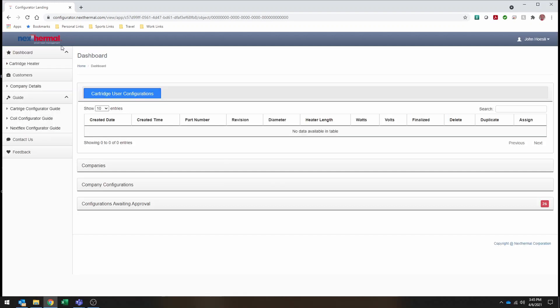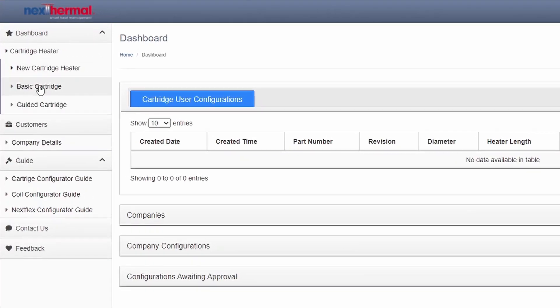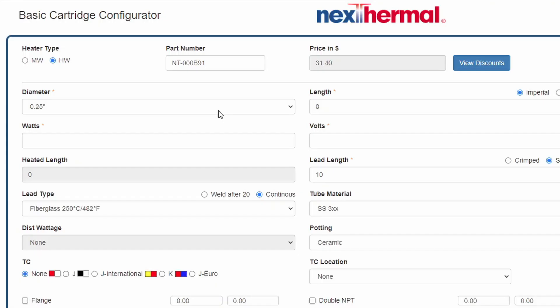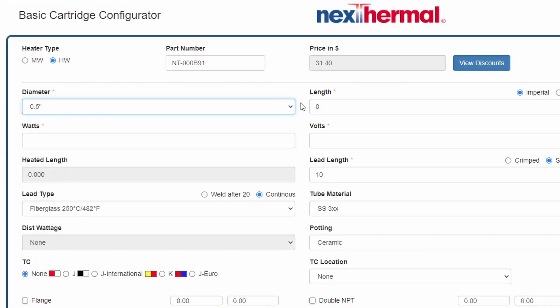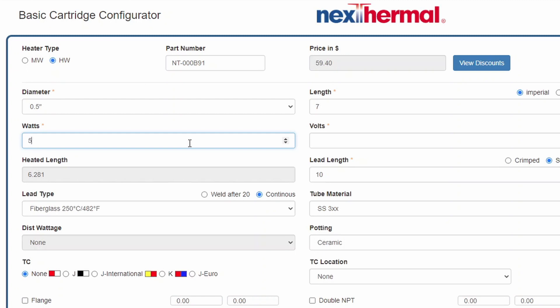So once I log in, I'm going to go to the basic cartridge. And from here, I'm going to do a half inch by seven inches, 500 watt, 240 volt, with 14 inches of fiberglass leads.